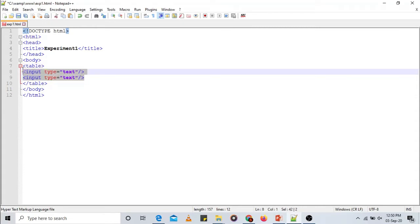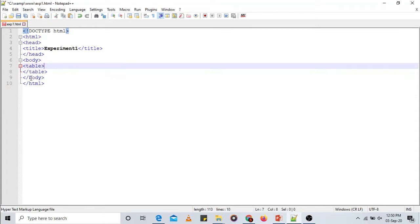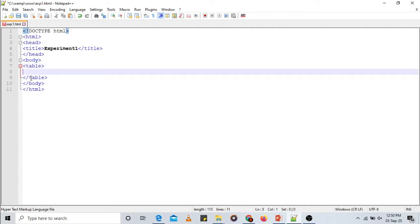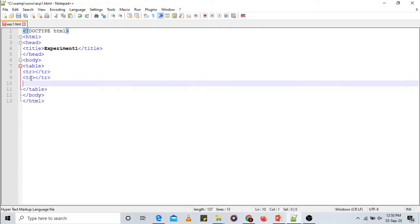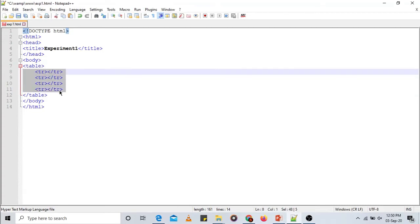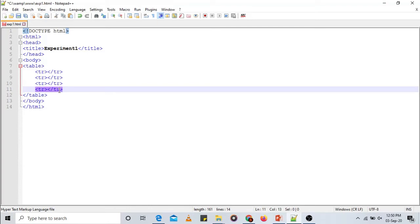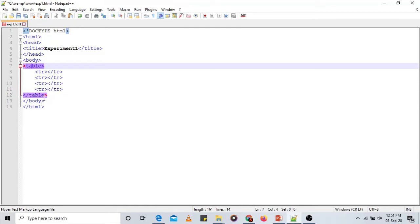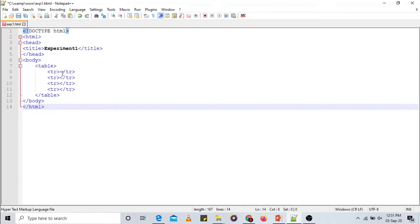I will remove the previous input tags and create a table tag. Within the table I will add four rows. The tag name to add a row is TR — open TR and close TR. For every row we need a pair of opening and closing TR tags. So let us create four rows with four pairs of TR tags, adding indentation for better readability. In the first row, let us add a heading.